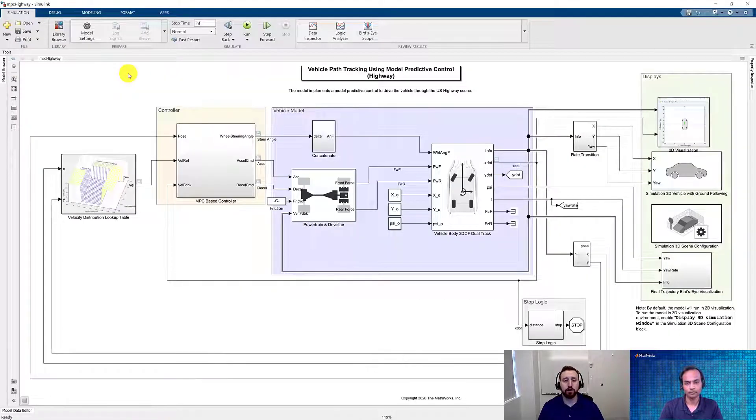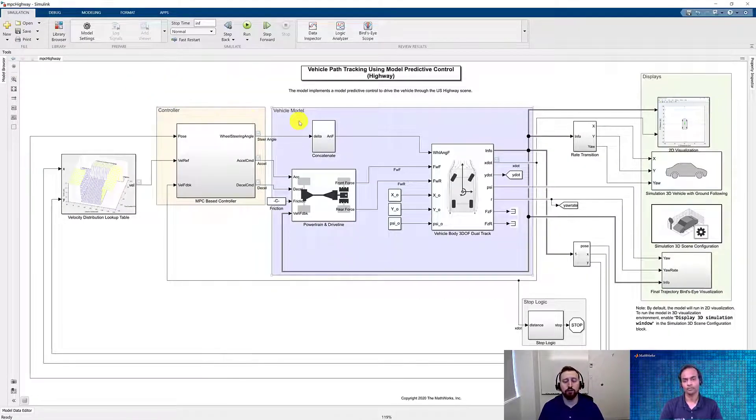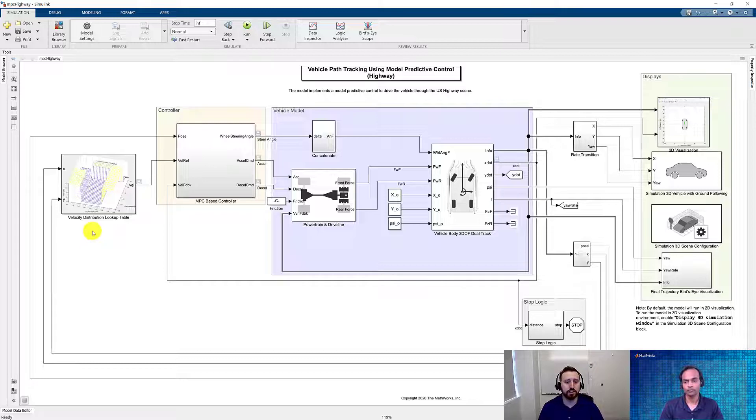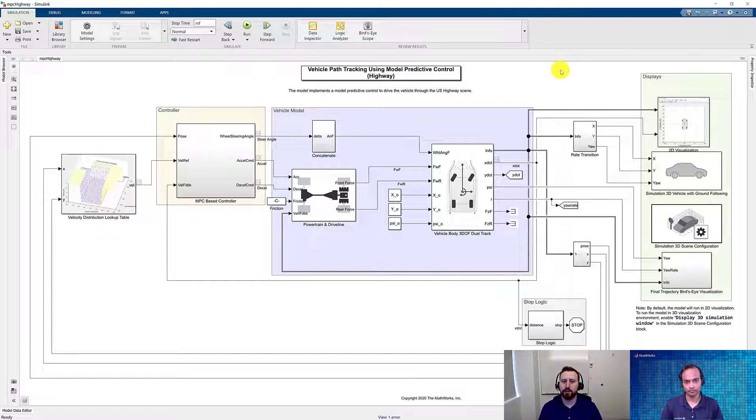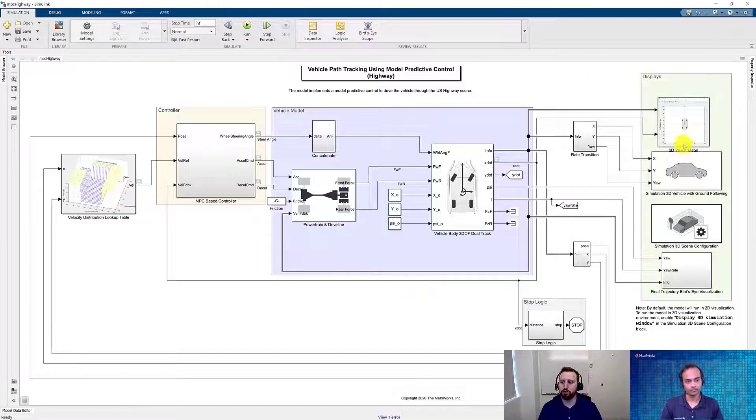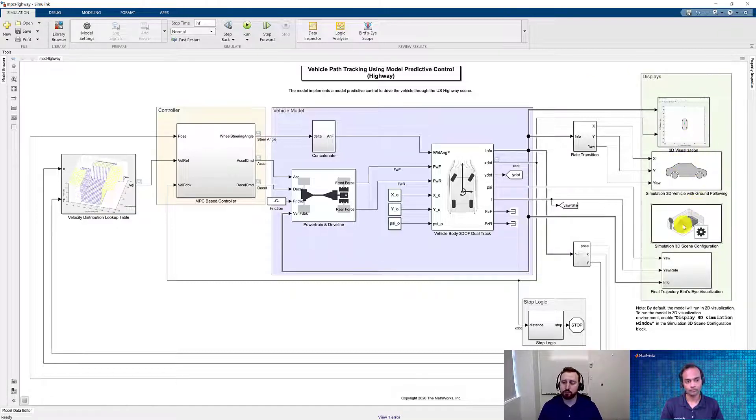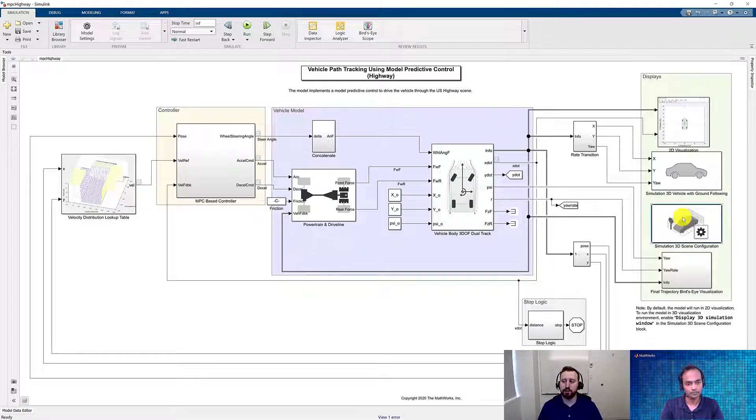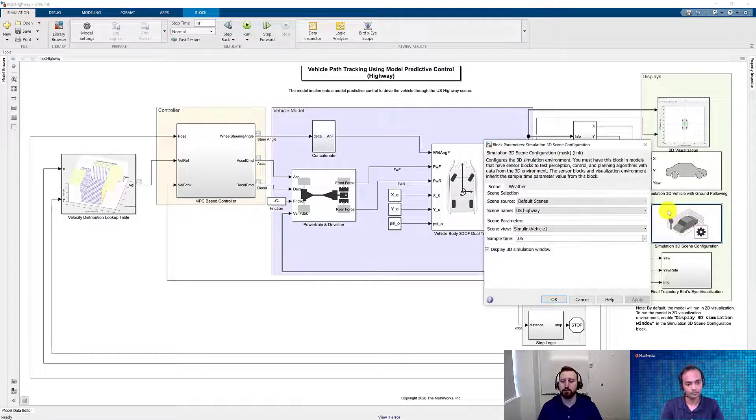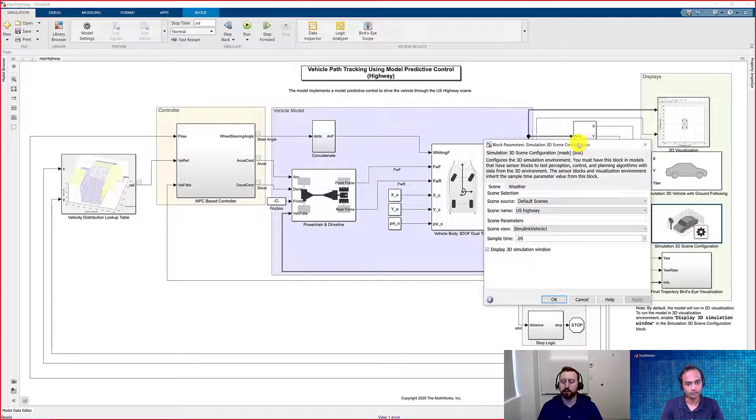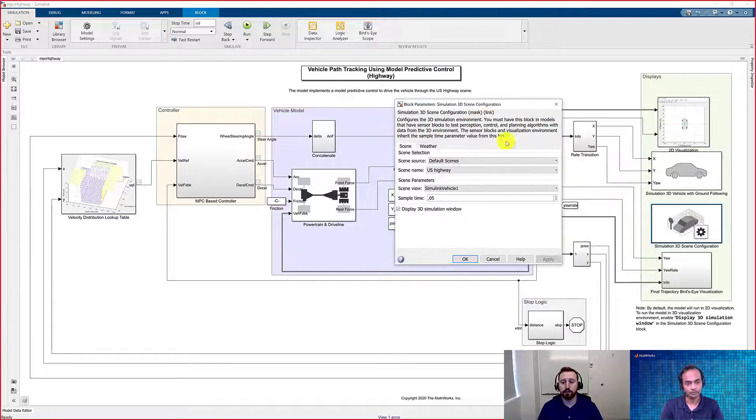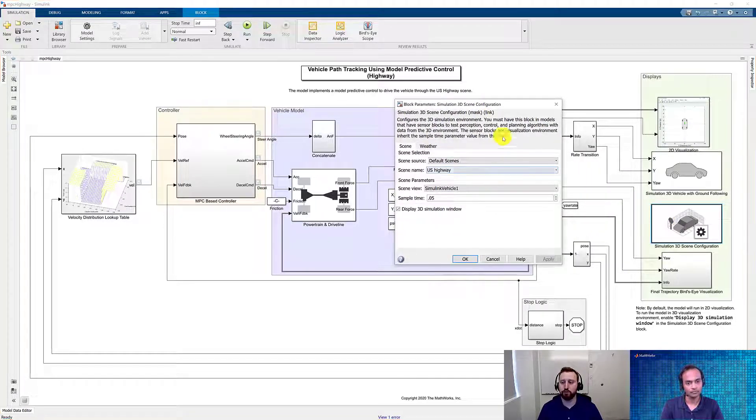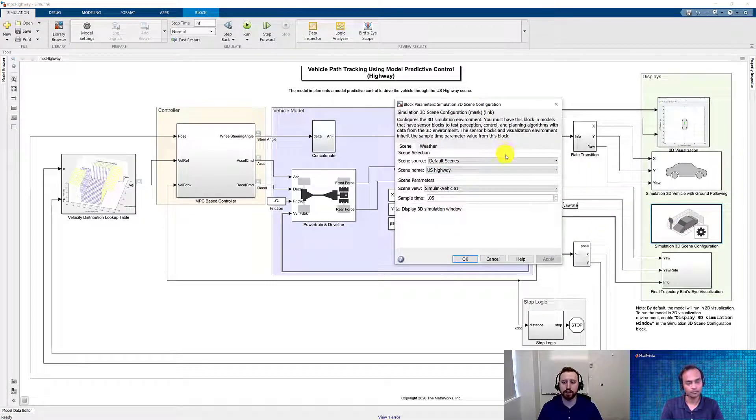This model is almost identical to the one that we had before, where our controller and vehicle model remain unchanged, but instead of doing a constant vehicle velocity that we're trying to follow, we're instead doing this through a velocity distribution lookup table. And finally, we added another area for our visualization, where we have again our 2D plotter, but we've also added in our visualization using Unreal. This is set up using the 3D scene configuration block. As I mentioned, there are a lot of different options that you have for default scenes. In this case, we're using the US Highway. There are a lot of options that you can choose from. However, because this matches the scene that we're using, we're going to go ahead and use the US Highway.